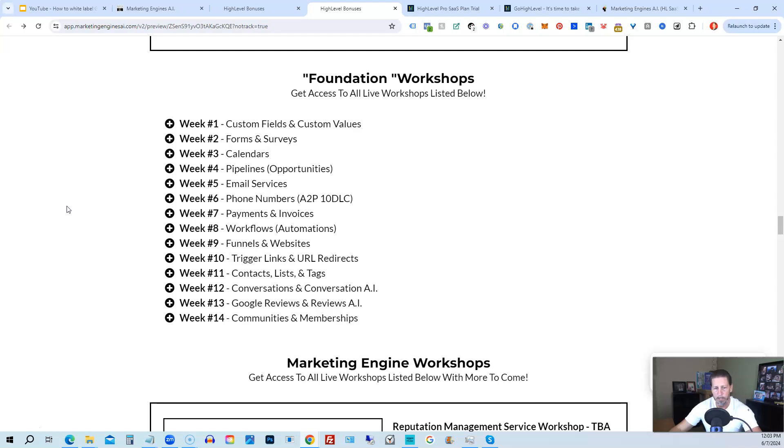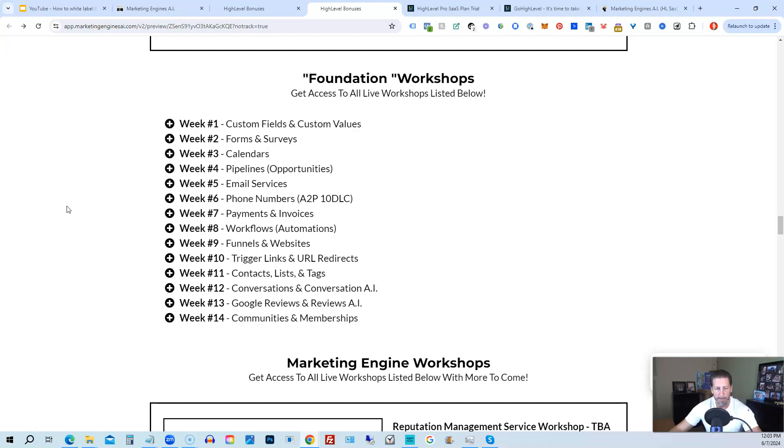Week number 10, trigger links and URL redirects. Week number 11, contacts, lists, and tags. Week number 12, conversations and conversation AI. Week 13, Google reviews and reviews AI. And week 14, communities and memberships with more to come after that.